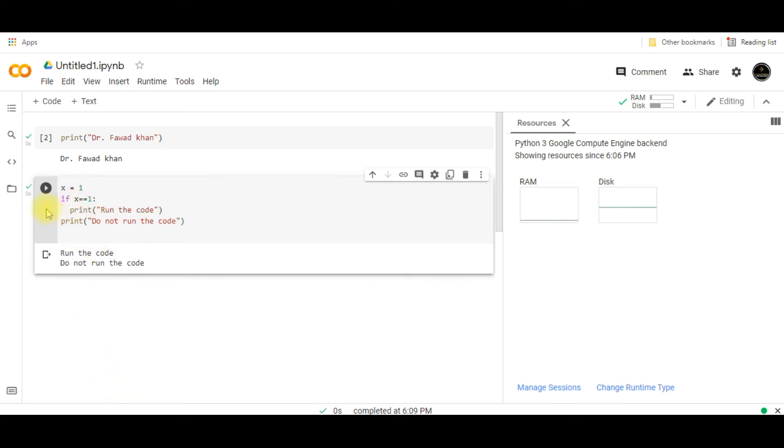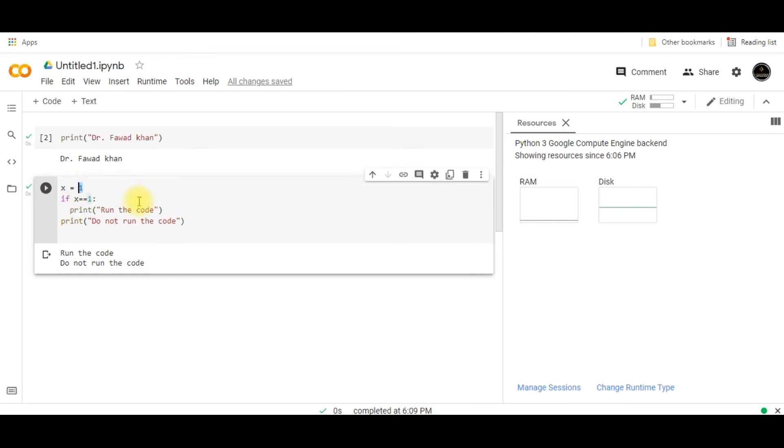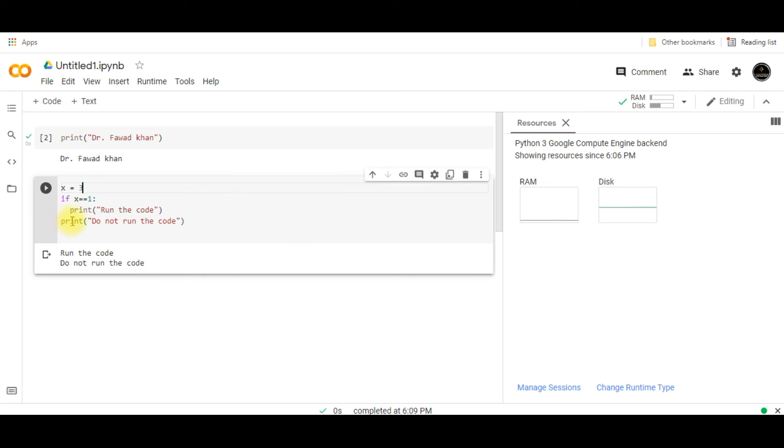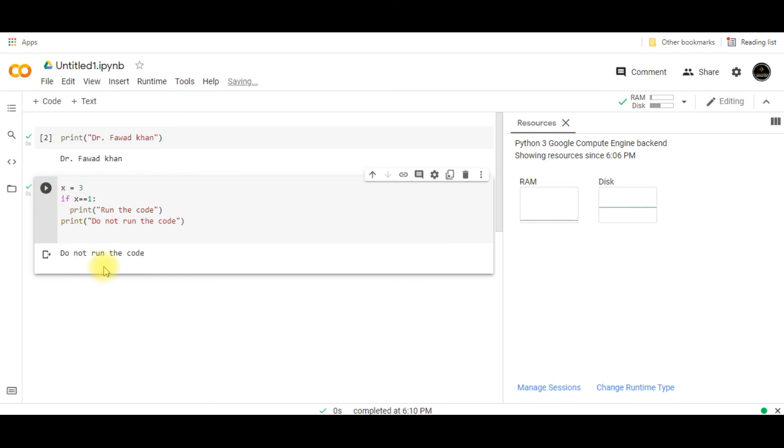If I switch it to 1, then you can see that this portion of the code will get executed. So this is the if condition. The code of the if condition gets executed when I have created one tab space and changed the value of x from 2 to 1. If I change it back to 3, then only the line of code which is outside the conditional statement will get executed.